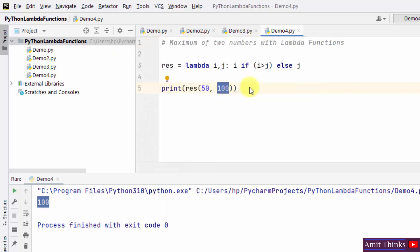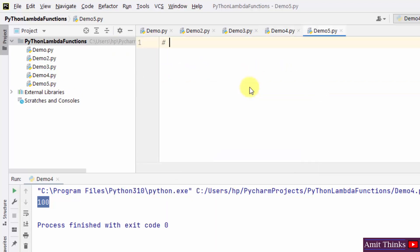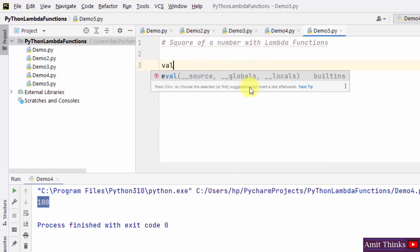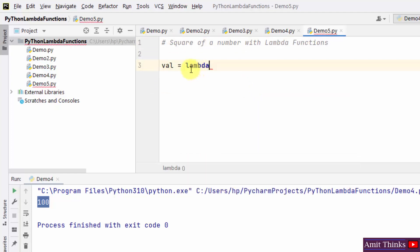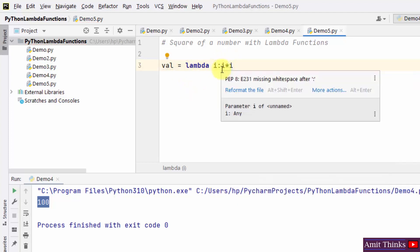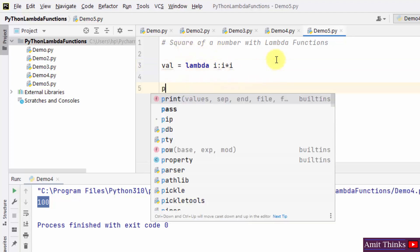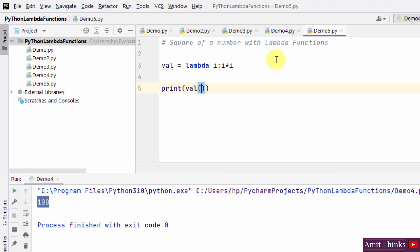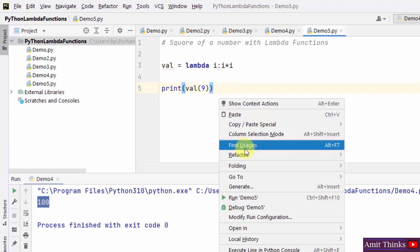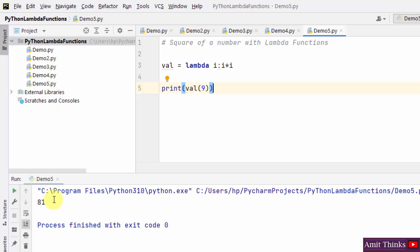The next example — demo5 — we will find the square of a number with lambda functions. We have a variable val using the lambda keyword, multiplying variable i by itself twice to get the square. Display the result by calling val with the argument. Passing 9, it multiplies 9 by 9 — the result should be 81. Right-click and run — the result is 81. This is how we find the square of a number using lambda functions.